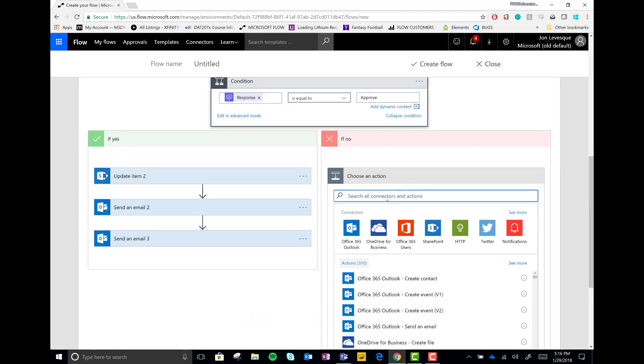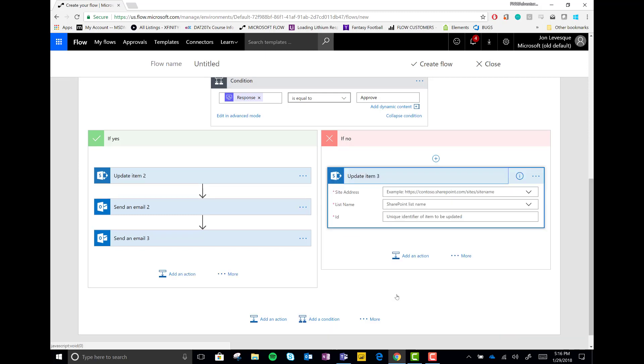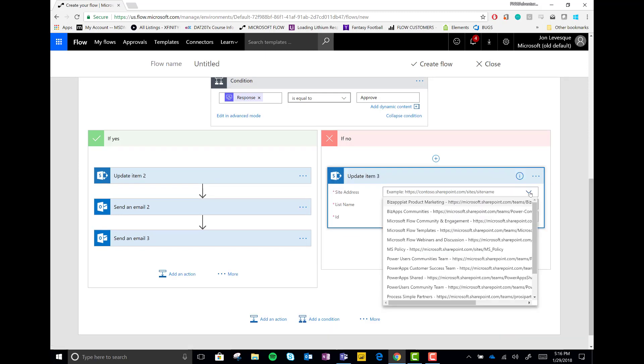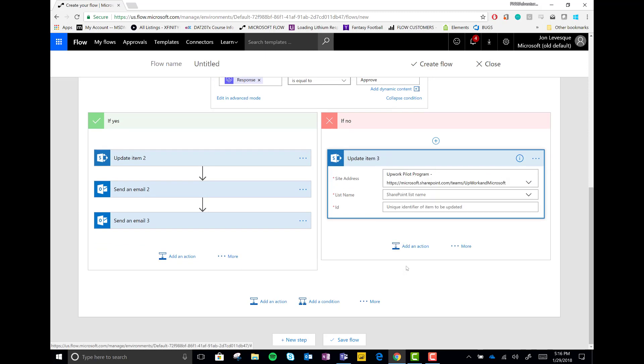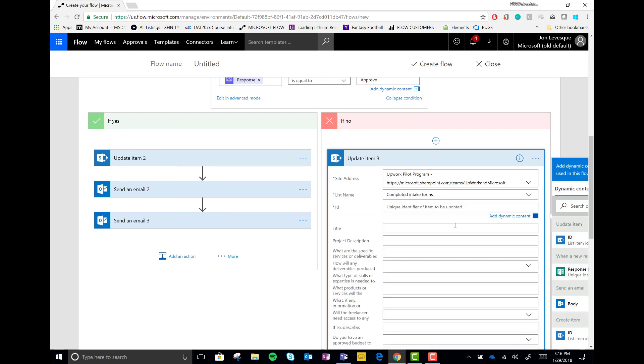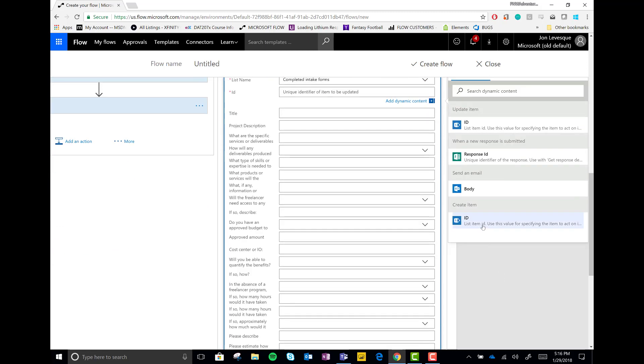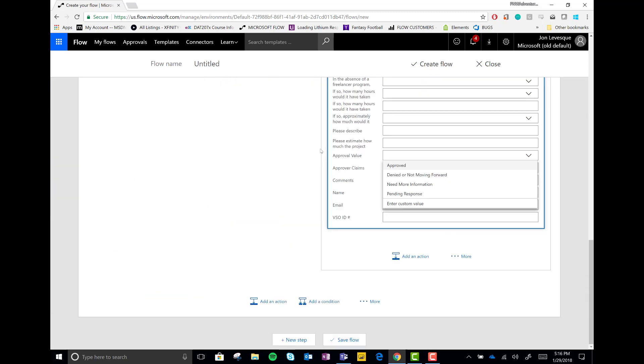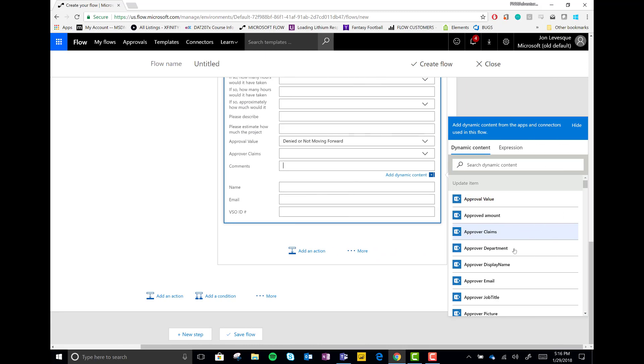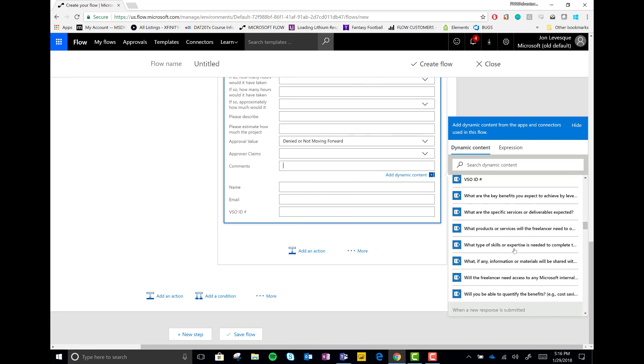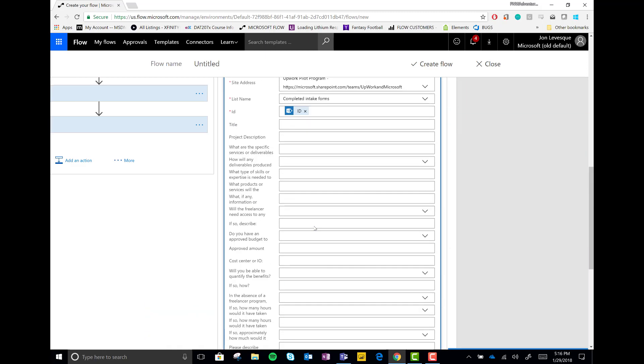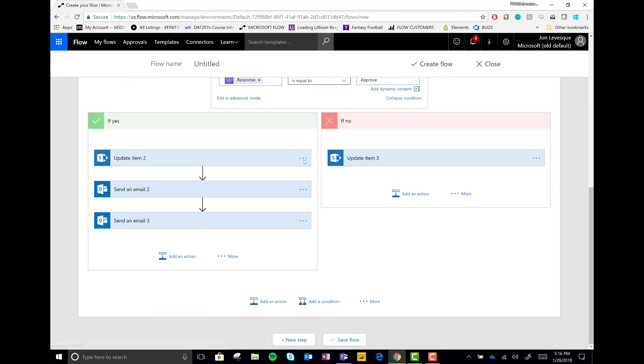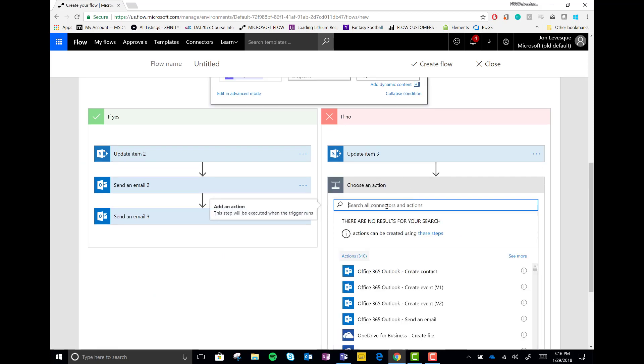Now, if no, let's do the same thing. Update item. We're going to go ahead and update this SharePoint item. Connect to this list. We'll drop in our ID. Okay, perfect. And now let's go and say that we were denied or not moving forward along with the denial comments. So this way you can see what they said when they crushed your dreams.